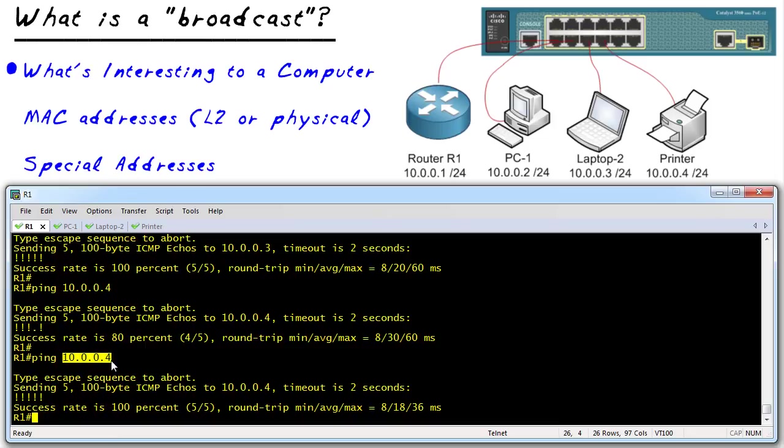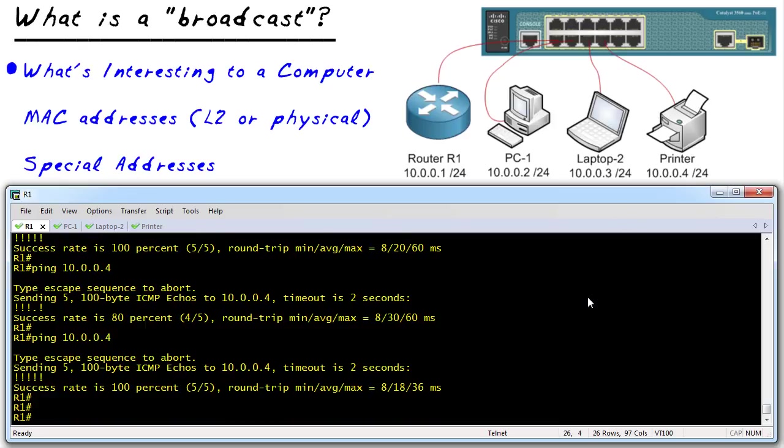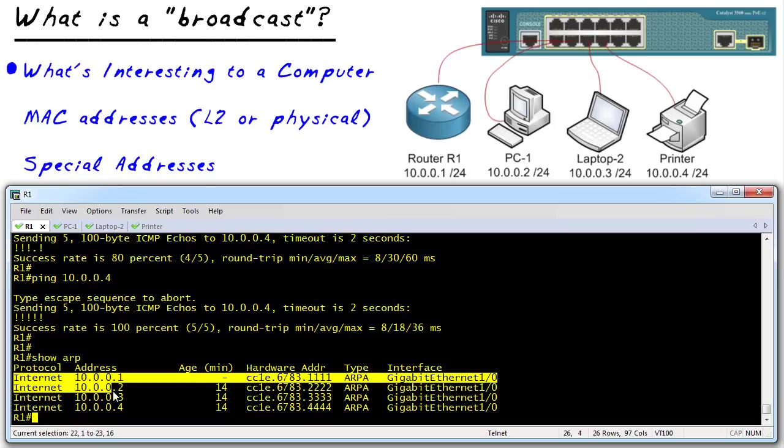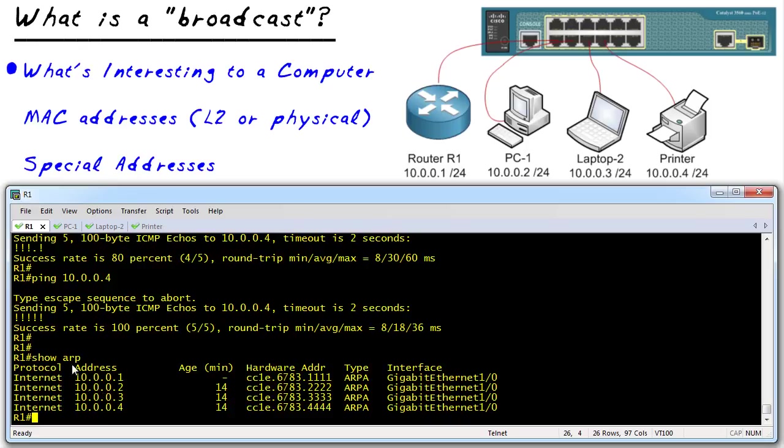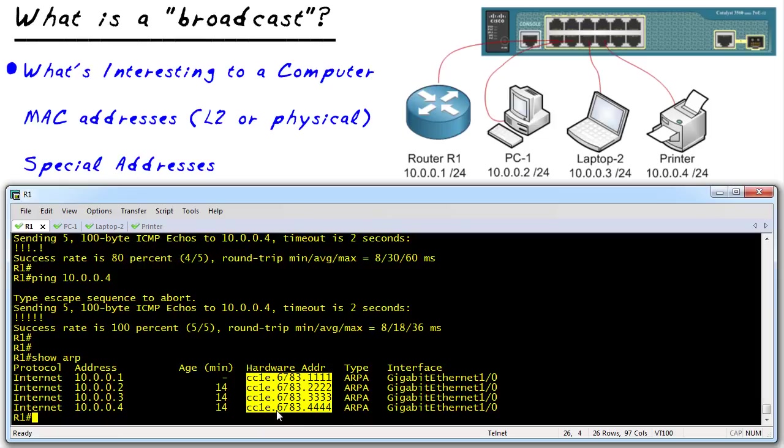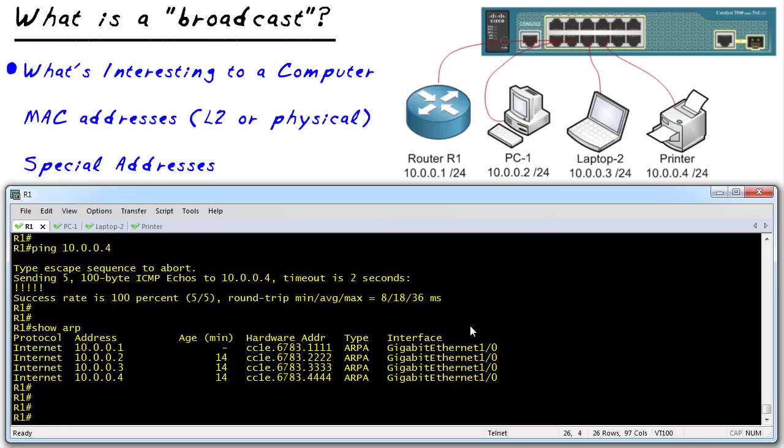Whenever we ping an IP address, what happens in the background, we're sending out the layer 2 frame to the MAC address of the printer. If we want to see all the MAC addresses that the router knows about, we can do a show ARP. And it'll show us the ARP cache. And that also shows us the IP addresses for those devices. So there's R1, PC1, Laptop2, and the printer, as well as the associated layer 2 addresses or the MAC addresses.